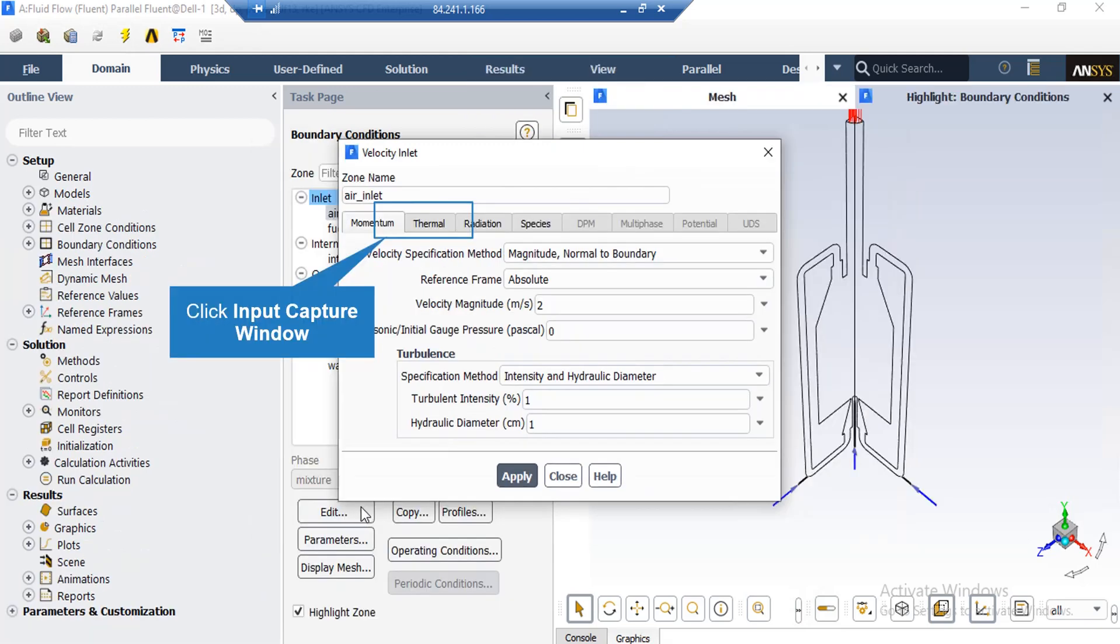After clicking on the edit button in the appeared window under the momentum tab, in front of the velocity magnitude, you can see that the air enters this boundary with the velocity magnitude of 2 meters per second.